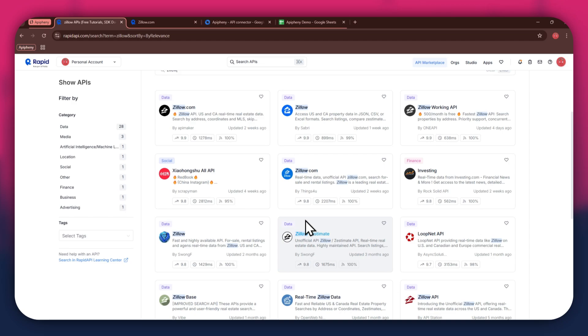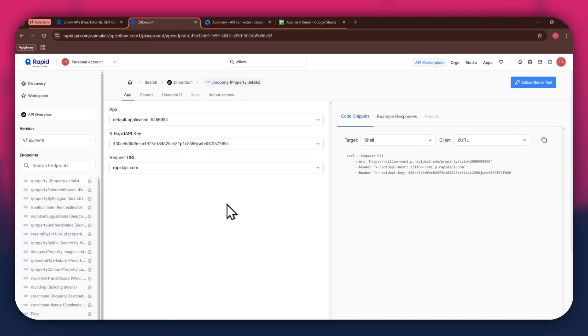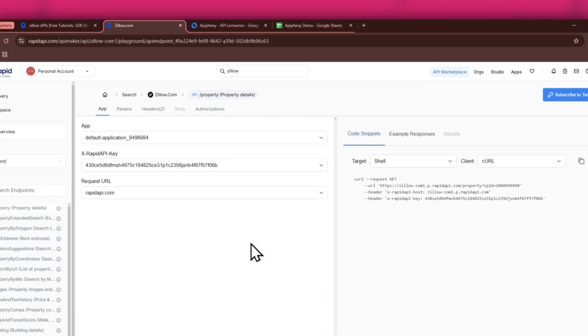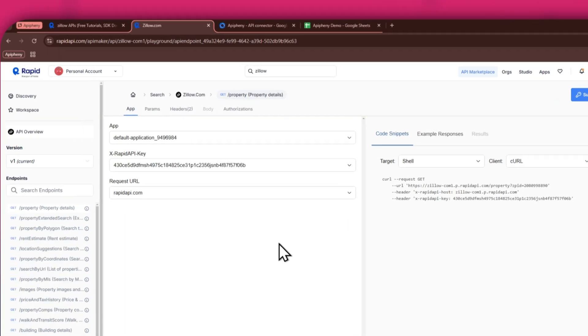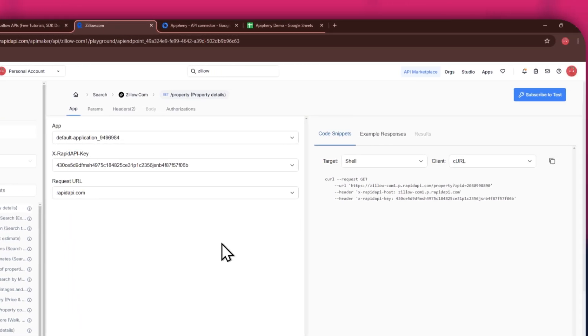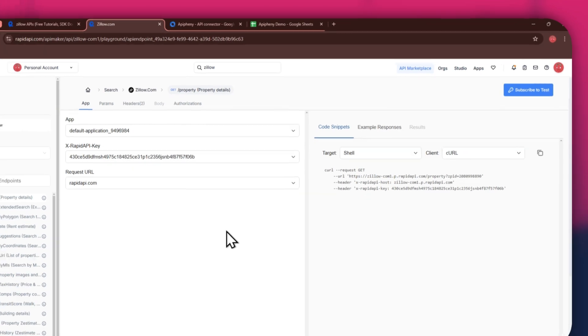For this example, I'm going to use the Zillow.com API. Simply click on the target API and this type of window will open up. Here, you will have all of the required details like API key, endpoints and code snippets.